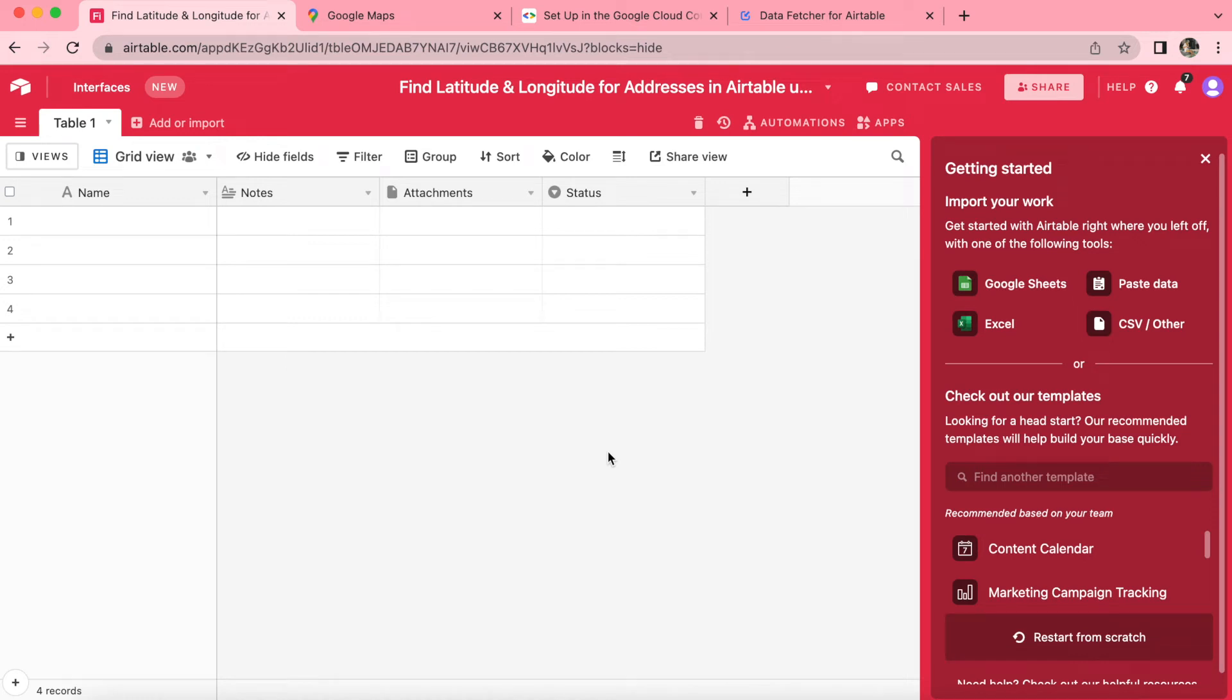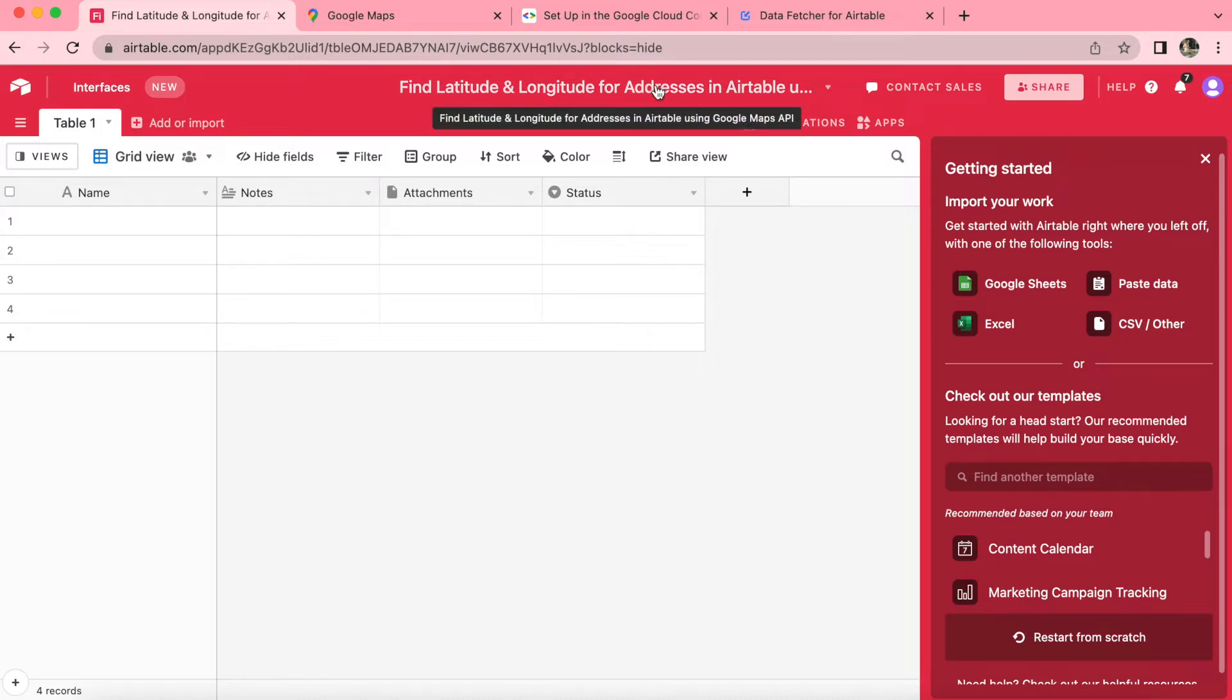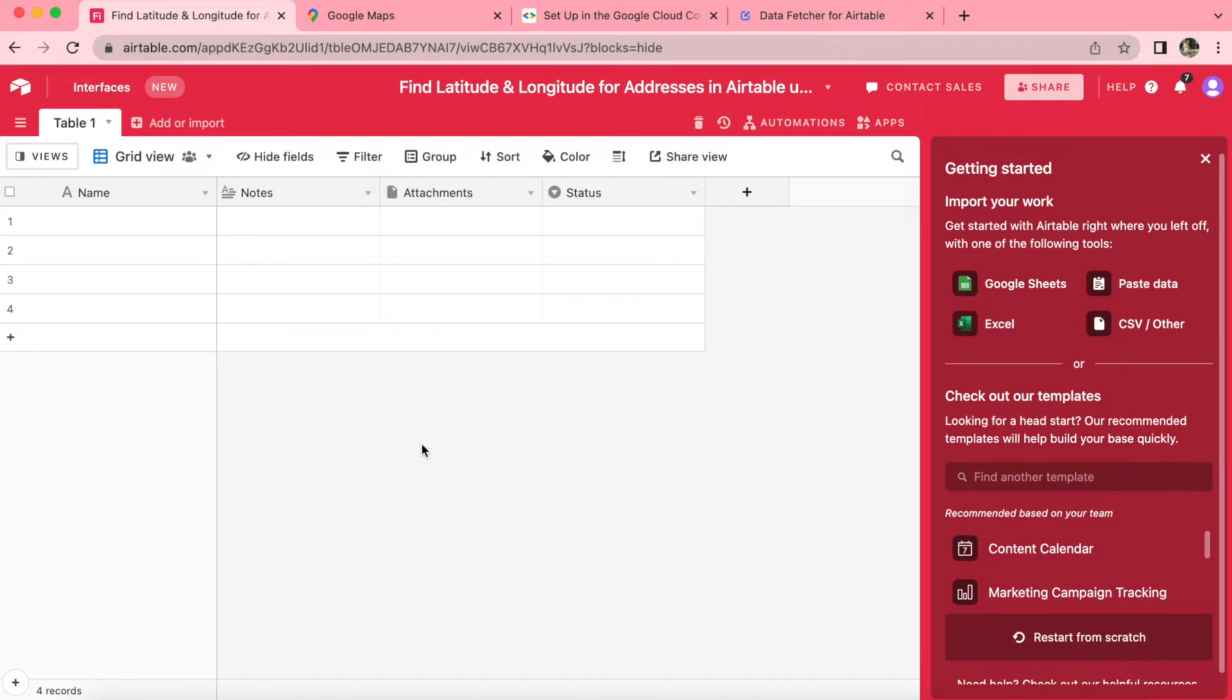Hello and welcome. Today we are going to learn how to find the latitude and longitude for addresses in Airtable using Google Maps API via Data Fetcher. And this will all be done without using code.